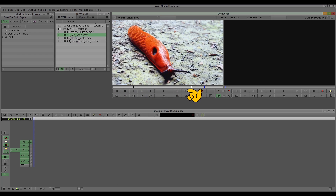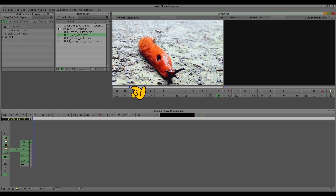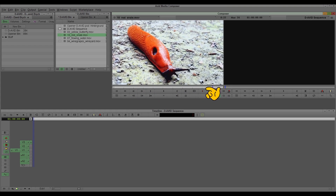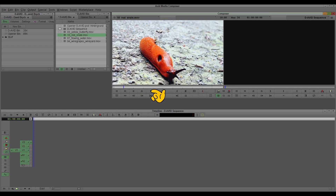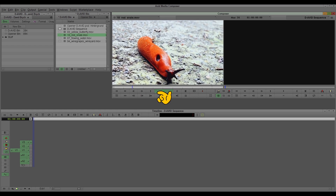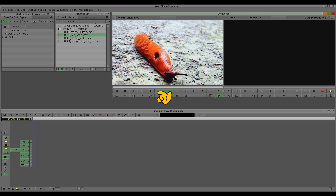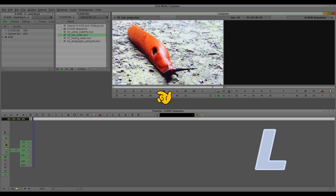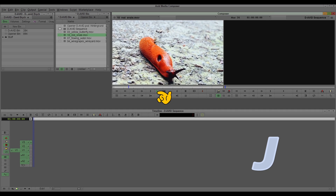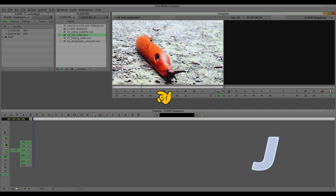I erase the in and out points by clicking 'Clear Both Marks'. We go clear and go fresh through the material — I just search through with the mouse. You can also go by play and go fast forward with the L. You can also go backwards with the J. The J goes backwards and the L goes forward.